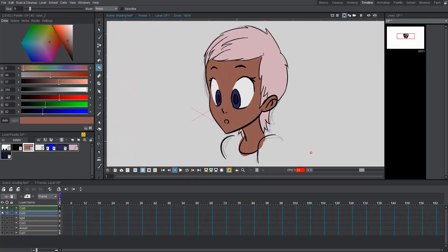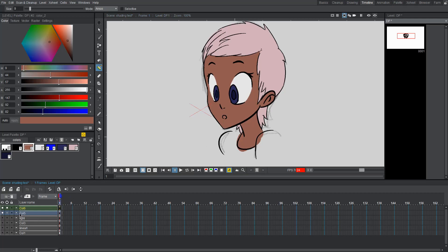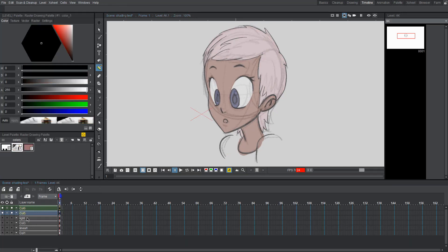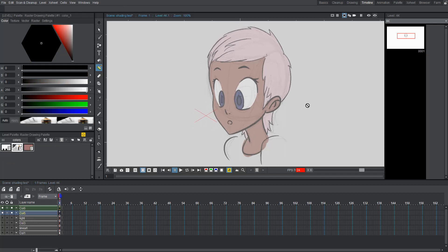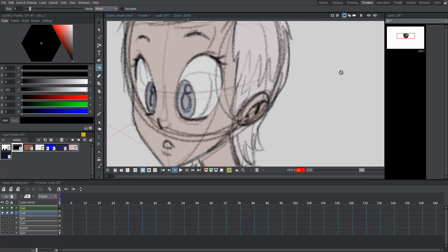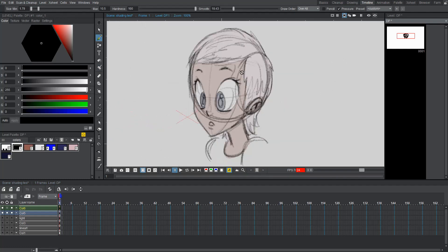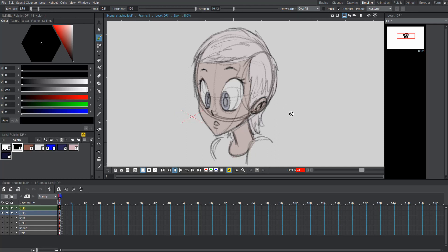I think we have everything we need in place to add shading to this drawing. I'm going to lower the opacity on the overlay — the sort of line art — down to around 18. On the sketch, you can see I have these lines that indicate the plane of the face. This front part right here is where the light is going to be hitting, and this side is where it's all going to be shaded out. I also marked where I wanted the hair to be shaded to, and I'll add some shading on the neck too.